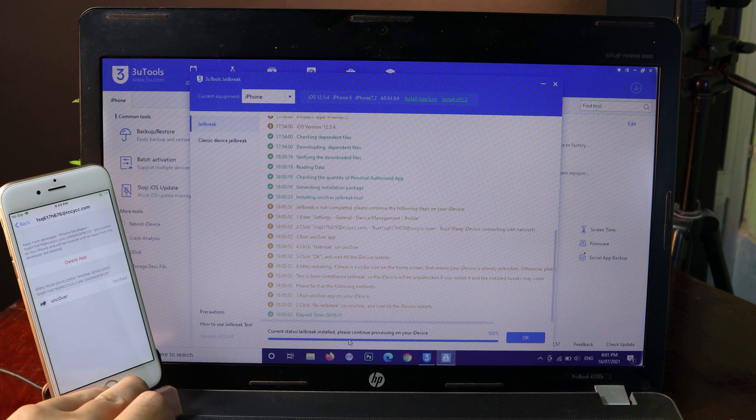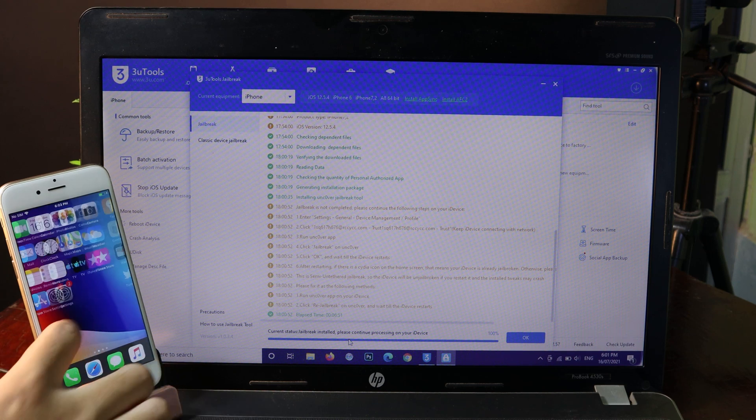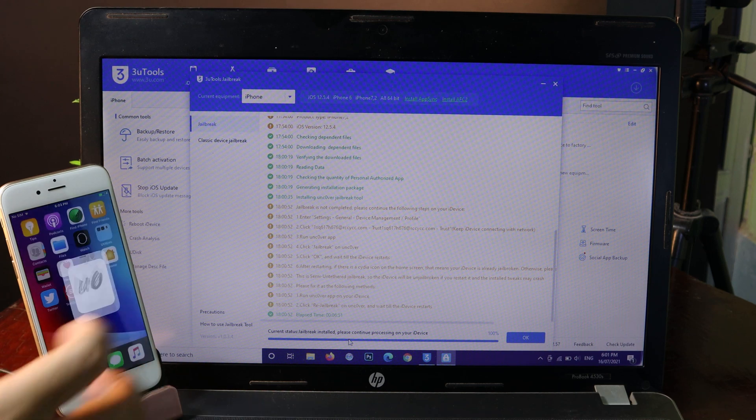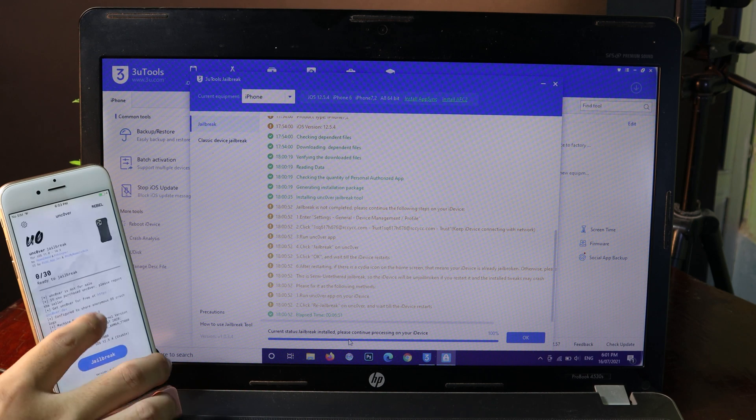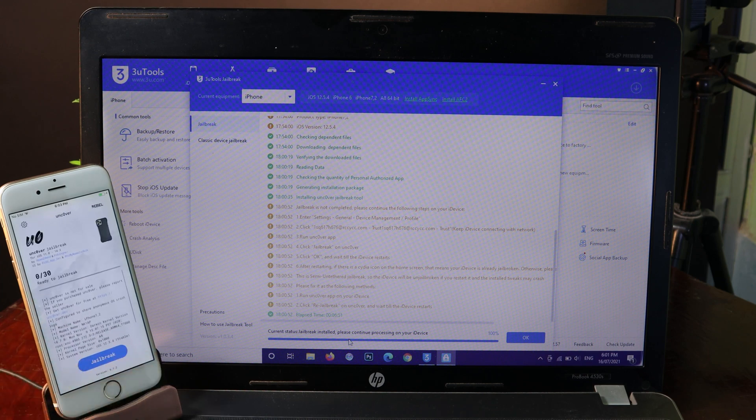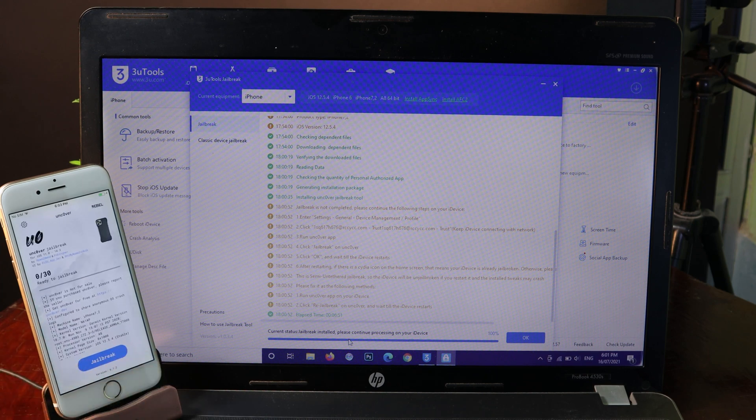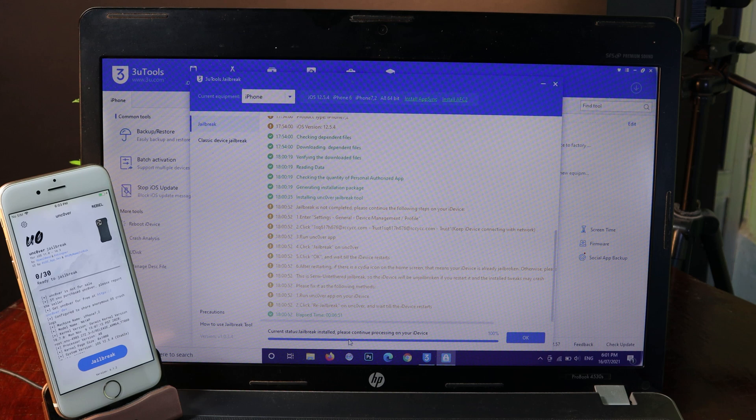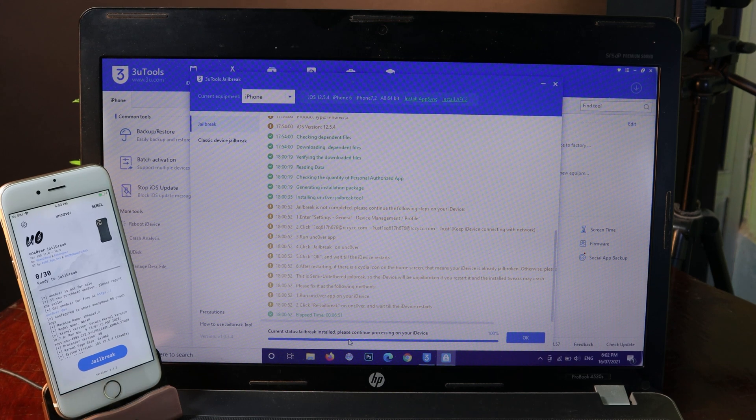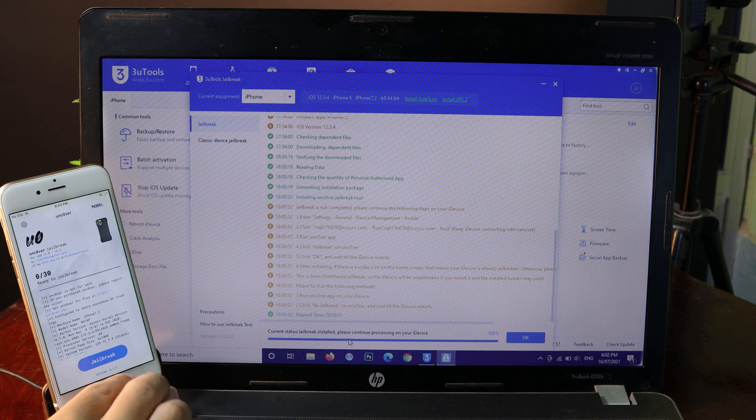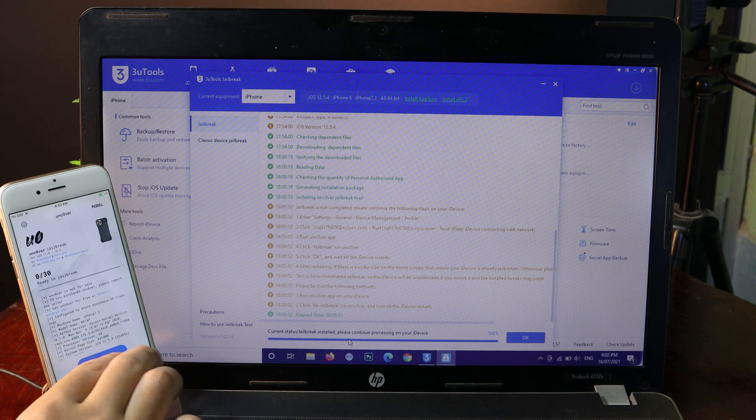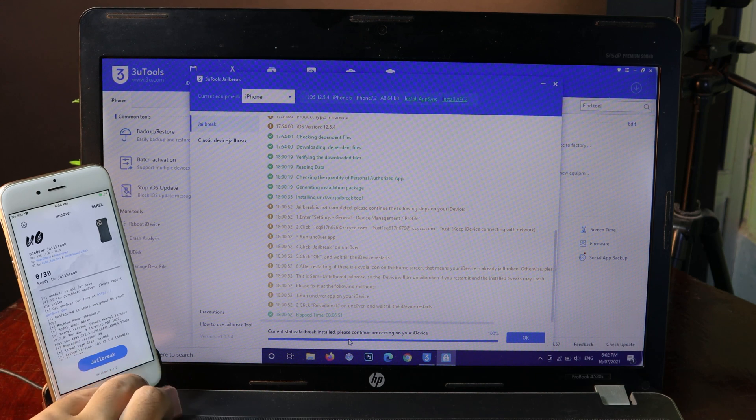Then you should be able to jailbreak your iPhone. But with the jailbreak process here, you can follow my previous video on my channel, because I have done a ton of them. For those of you that are new to jailbreak, just simply click on the jailbreak button here to begin the jailbreak process.